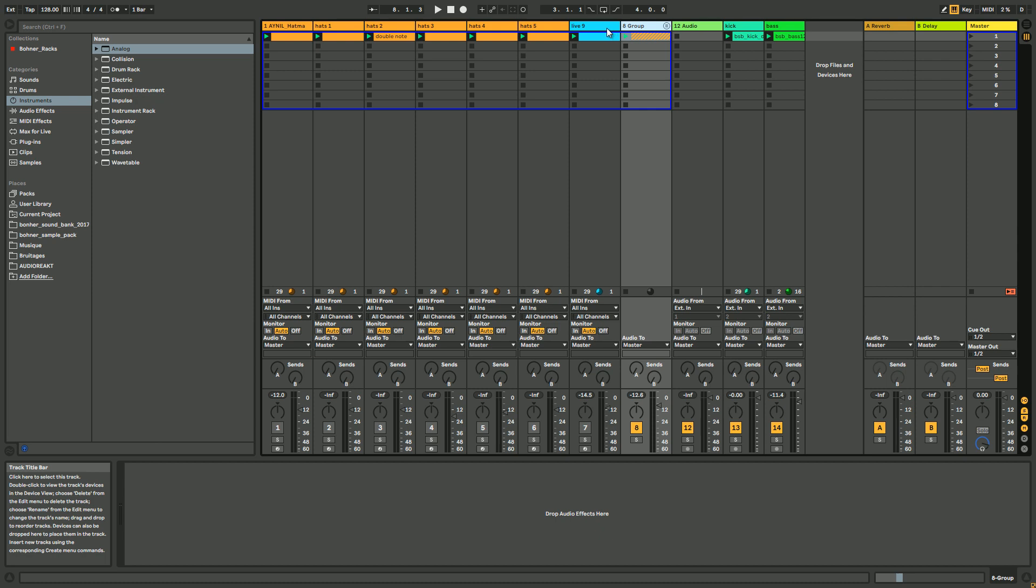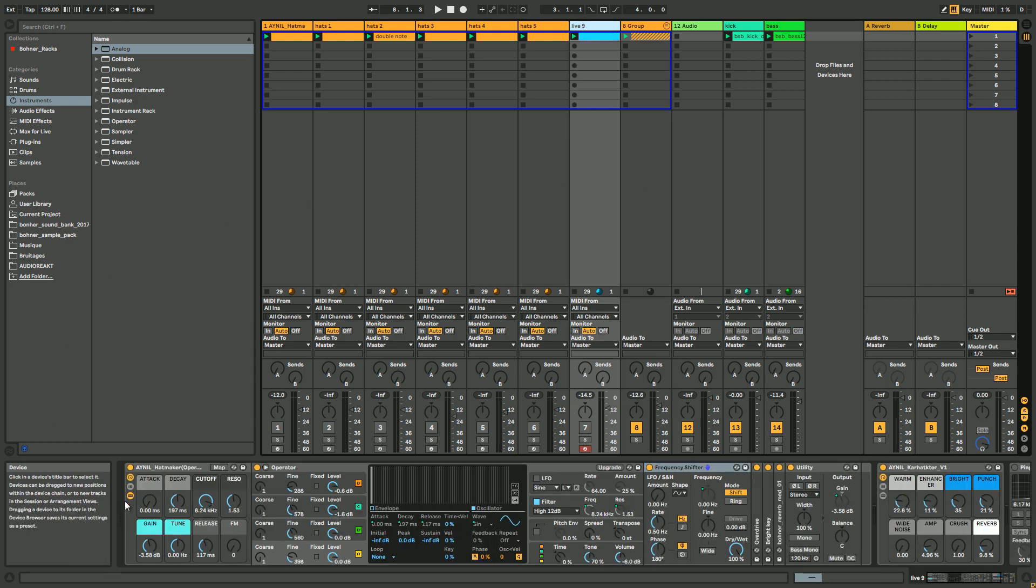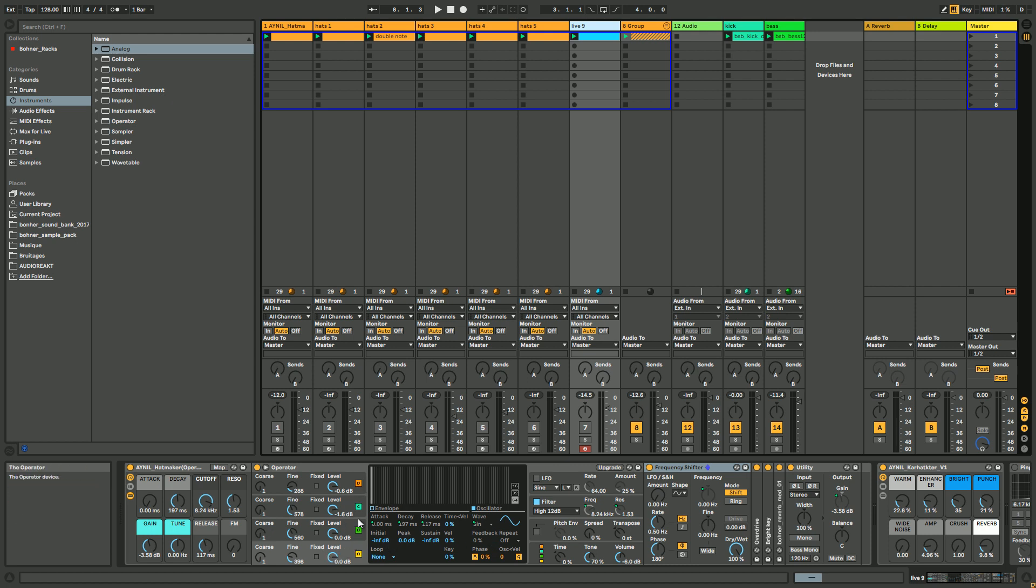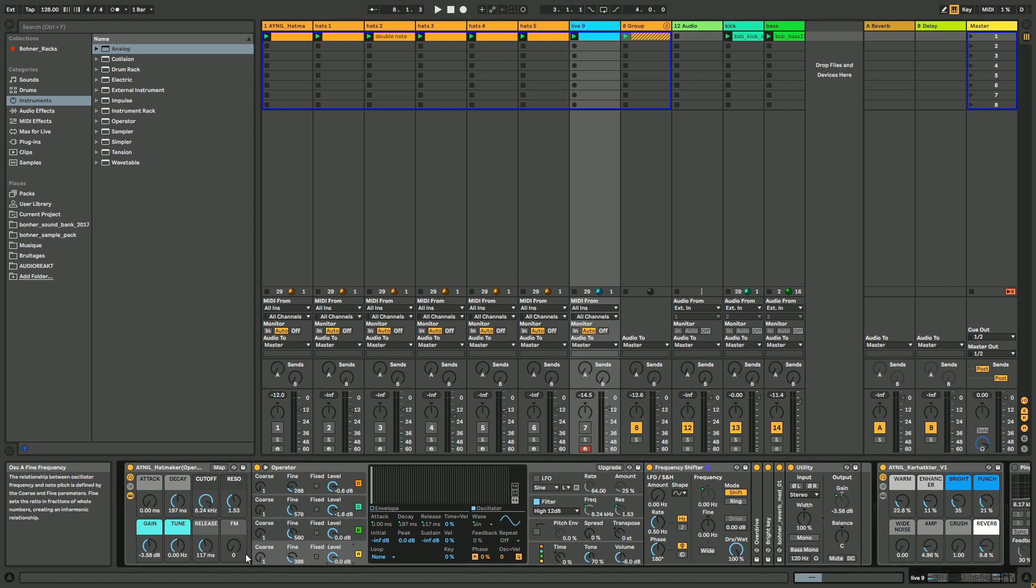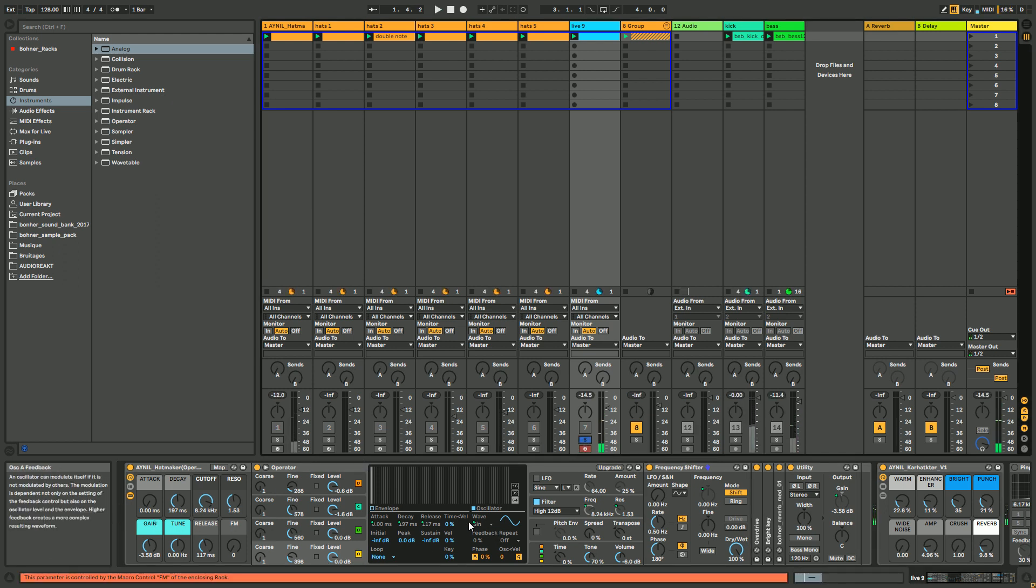And I have done a version for Live 9 for people who don't have Live 10, which is basically the same. I use Operator. I created noise with the frequency modulation, so this oscillator is modulating this one, which is modulating this one, which is modulating this one, and in the end it's creating noise.